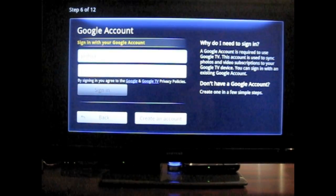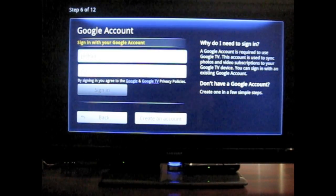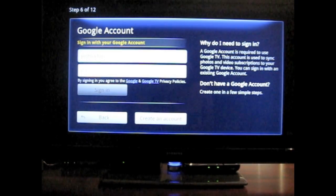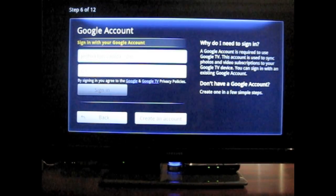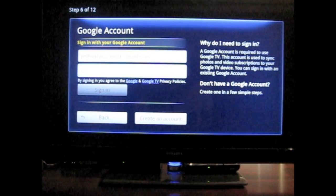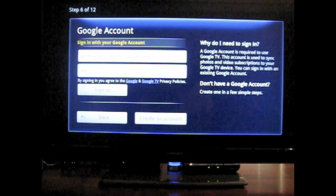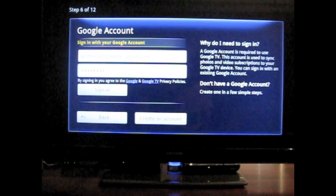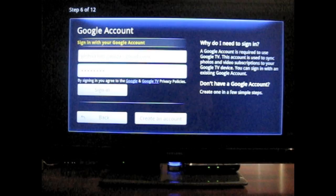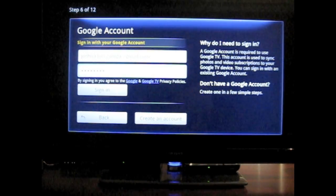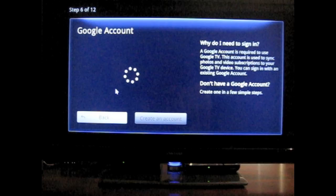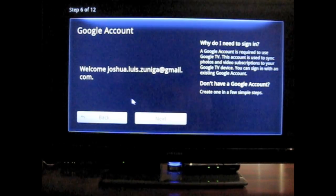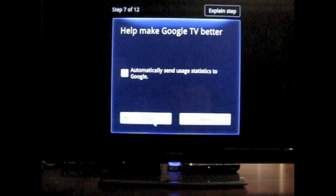So we can enter in the information. OK. Now it's trying to log me in. It says welcome. Good. That's awesome. Next.